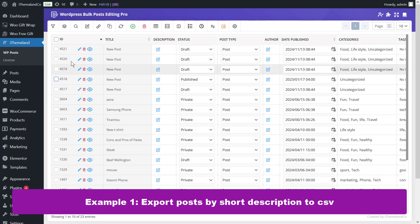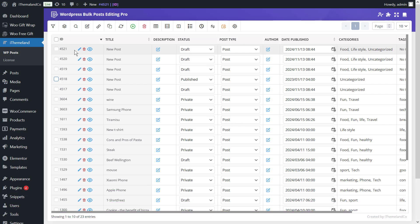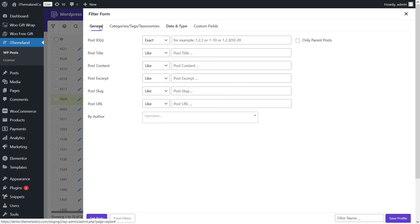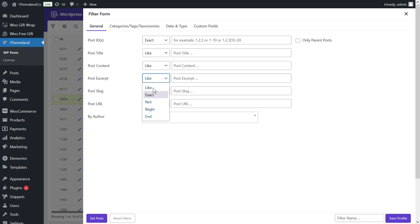Example 1: Export posts by short description to CSV. Suppose you want to export posts that have any specific word in their short description. First, you have to open the filter form and go to the general tab. Then, find the post excerpt field and choose like operators from the first combo box. Now, write the word that you want.